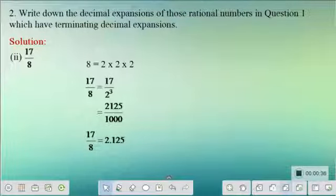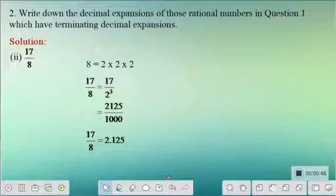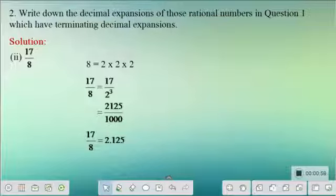We had around 10 subdivisions in the first problem, discussed in yesterday's session where we checked whether each given rational number was having terminating or non-terminating decimals. Now if a rational number is going to terminate, what is its decimal expansion? That is what we are going to find in this session.